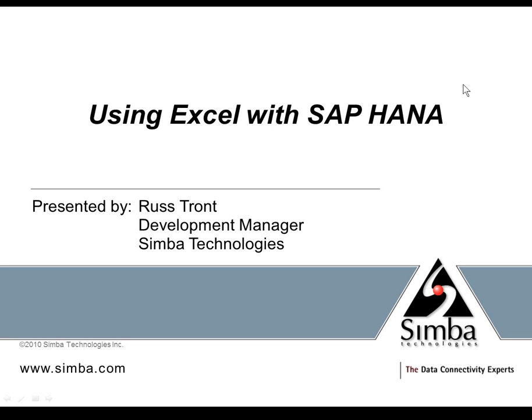Hello, my name is Russ Trant. I'm a Development Manager with Simba Technologies. This is a short video on connecting and using Excel with SAP HANA.